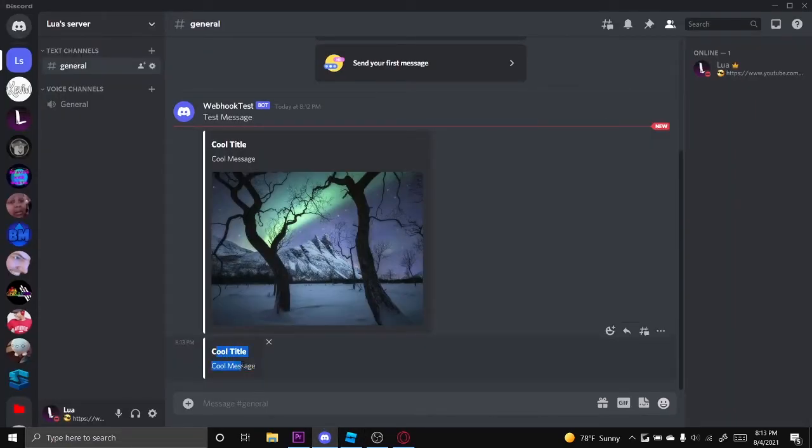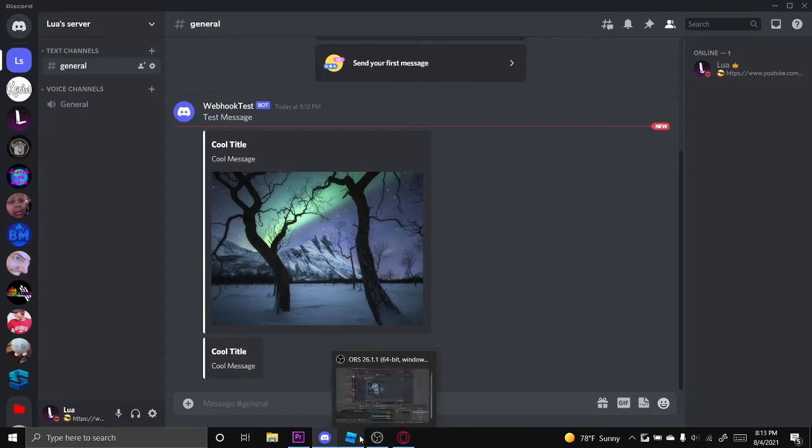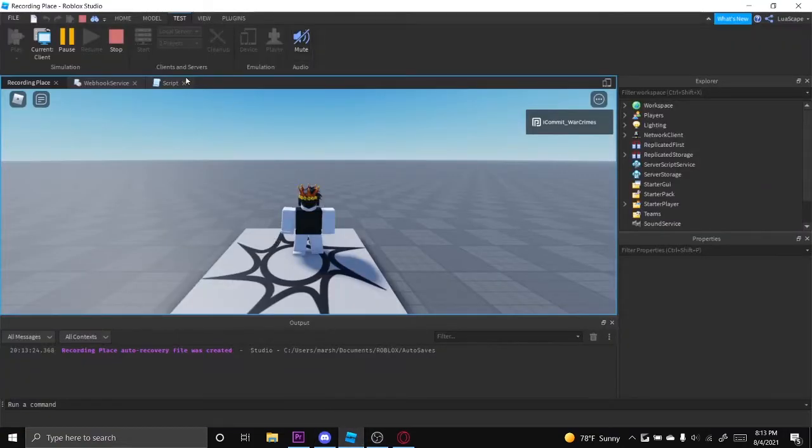But yeah, I'm going to be adding fields soon, so basically lets you add like different sections to this, for more information, like the stuff that you can add to it.